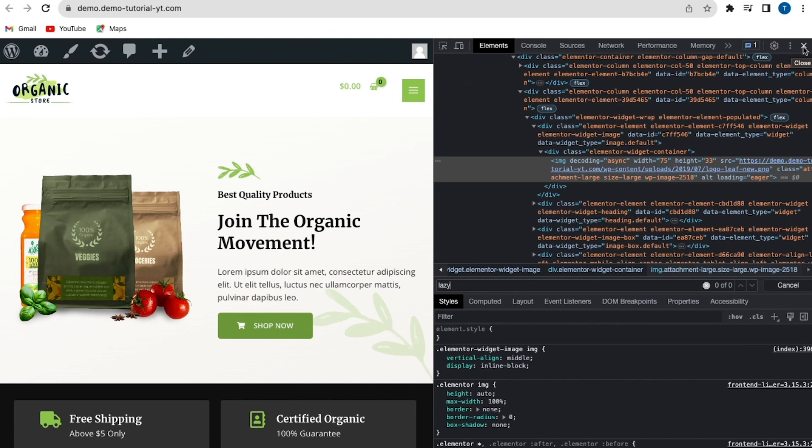With that, we've successfully disabled lazy loading using two different methods. Thank you for watching today's video — I hope it has helped you on your WordPress journey. Please like, subscribe, and share. Thank you!